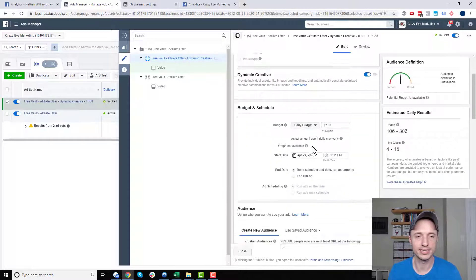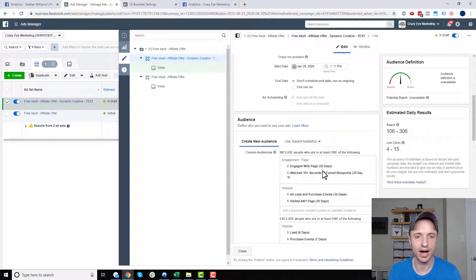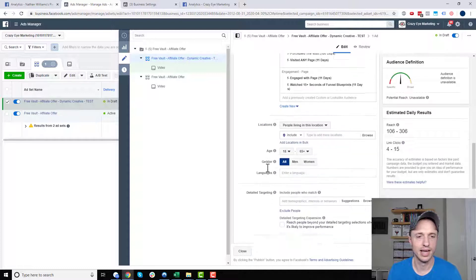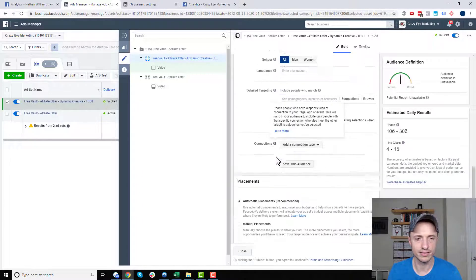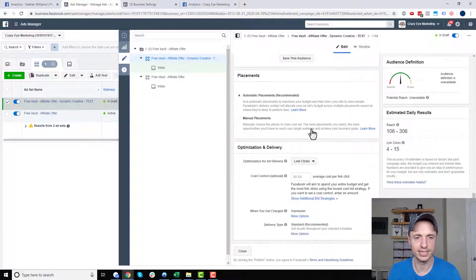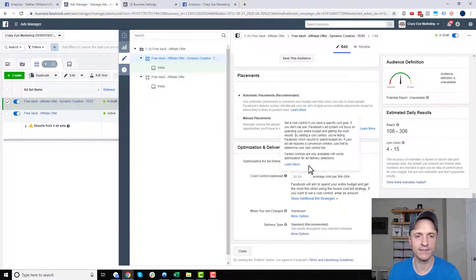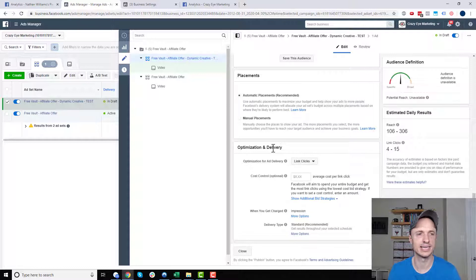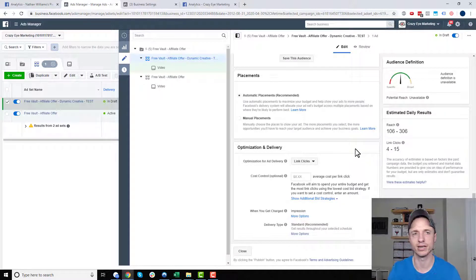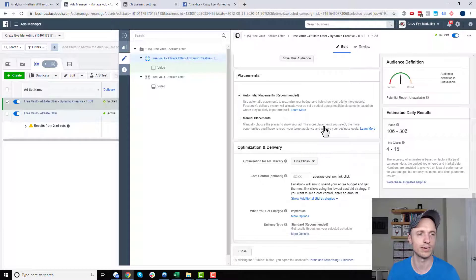I want to leave my budget the same, audience the same because I'm still testing the same audiences. All this other stuff stays the same, automatic placements. Everything else stays the same. The things I'm testing have to do with my ad, not my targeting, right? So that's what I want to go ahead and do.